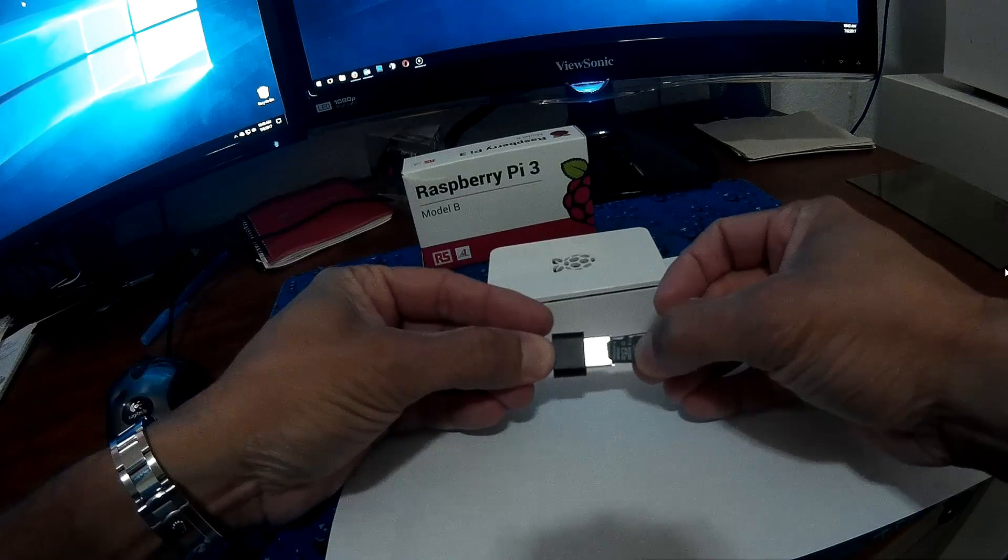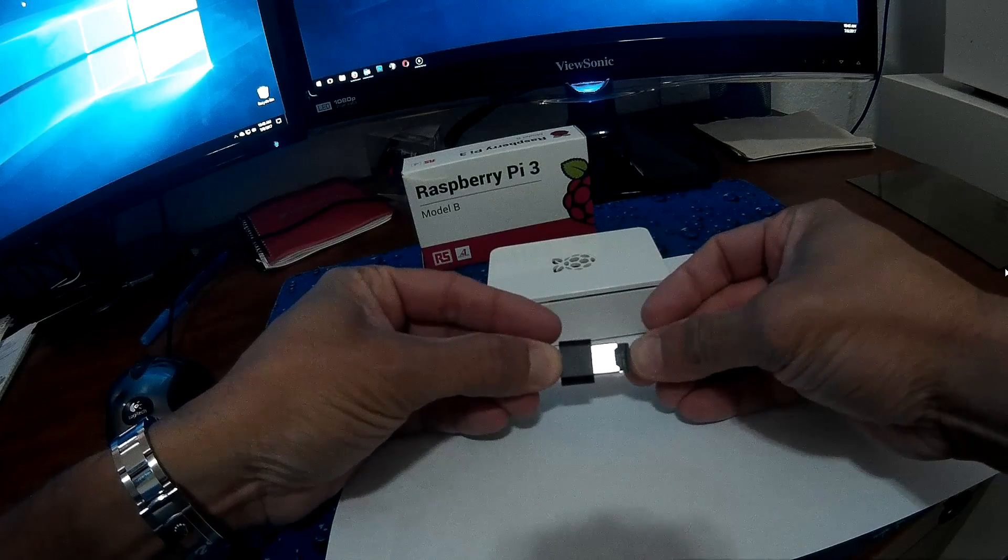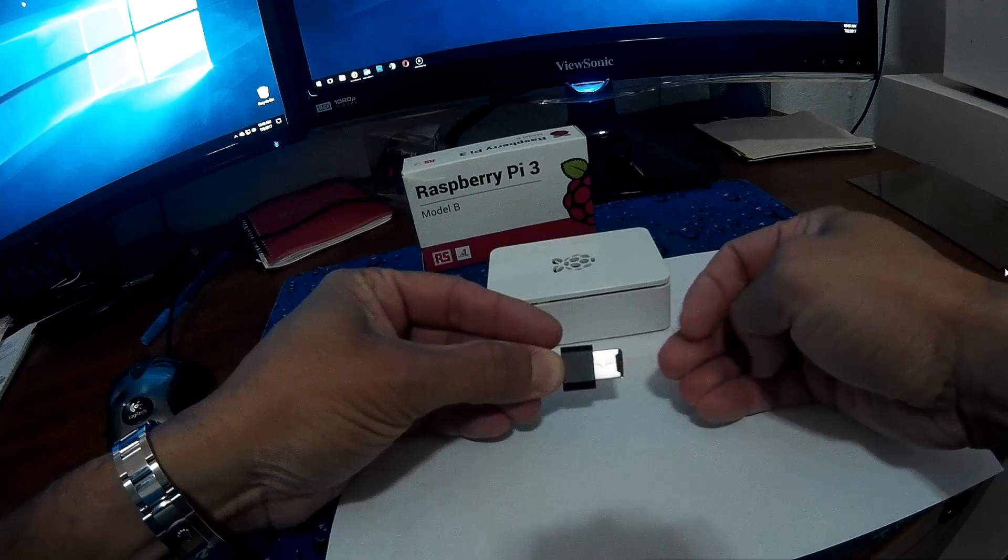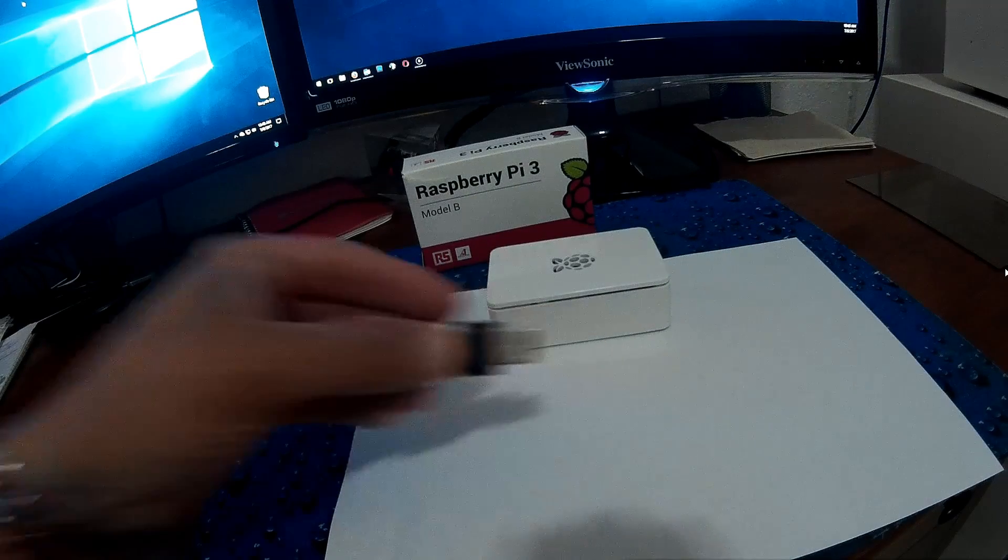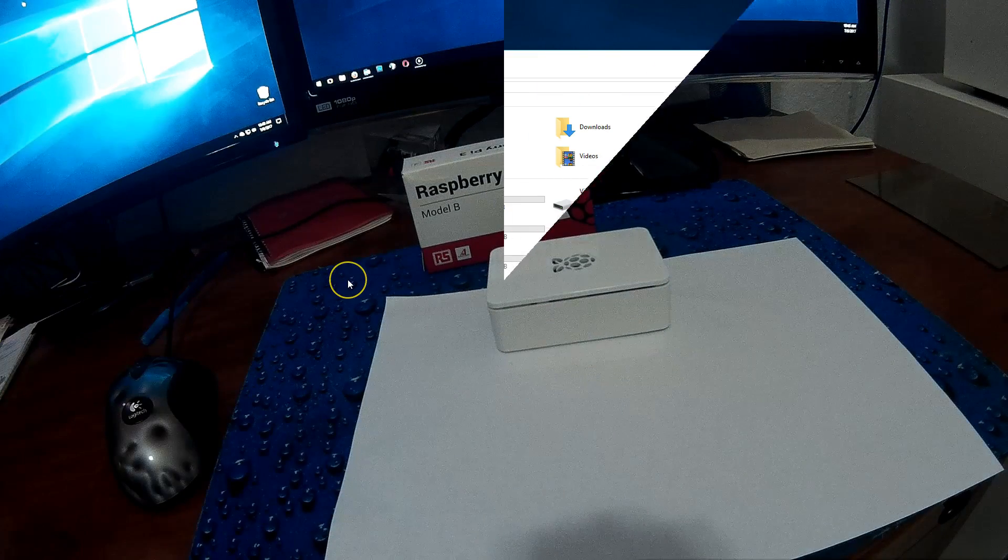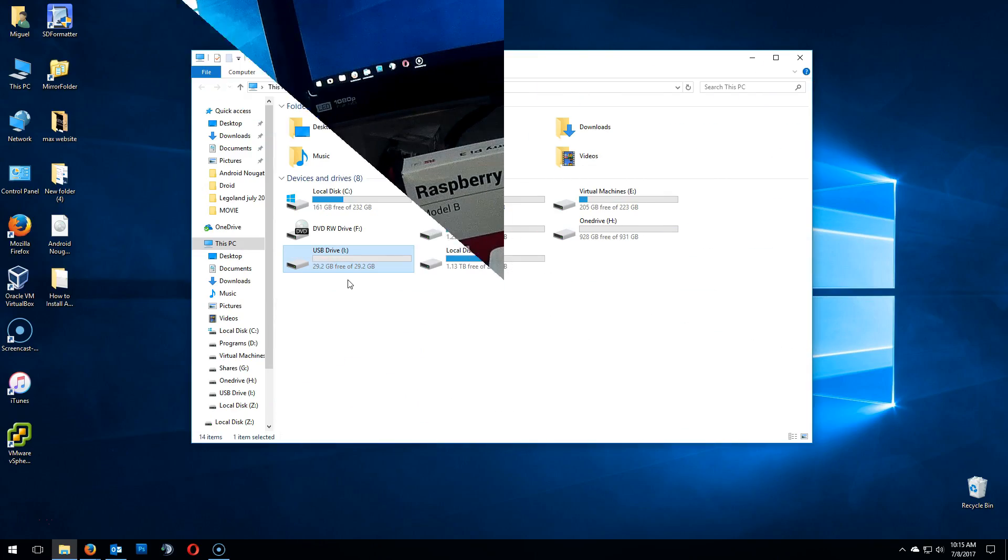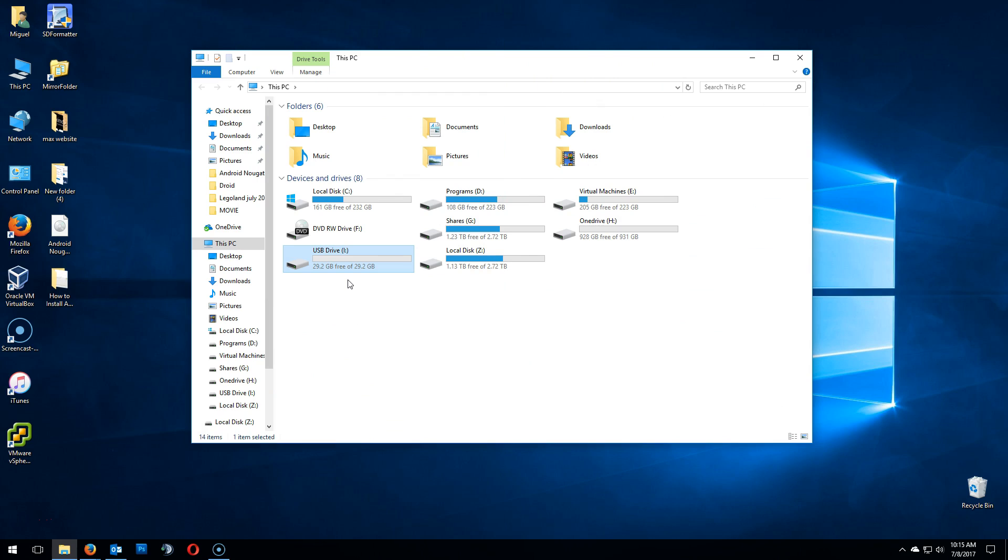Now place the SD card into the USB dongle and into the computer. Make sure it's detected by Windows. As you can see here, in my case it's USB drive letter I. Make sure you memorize that drive letter.